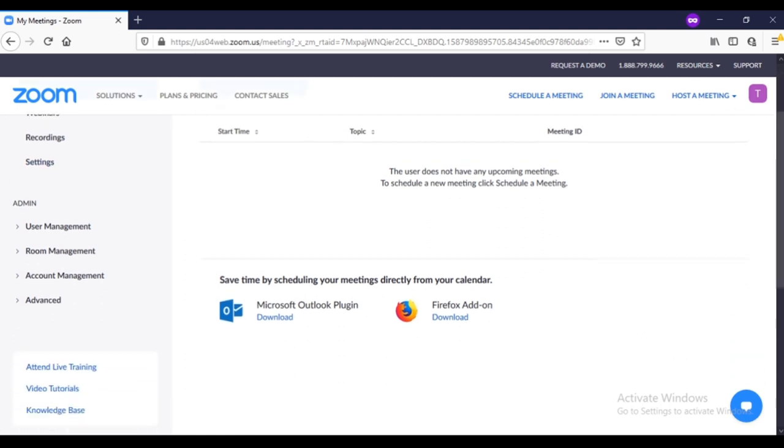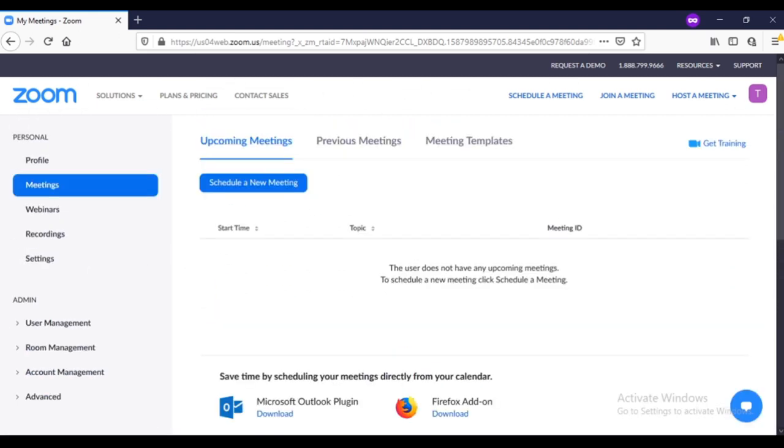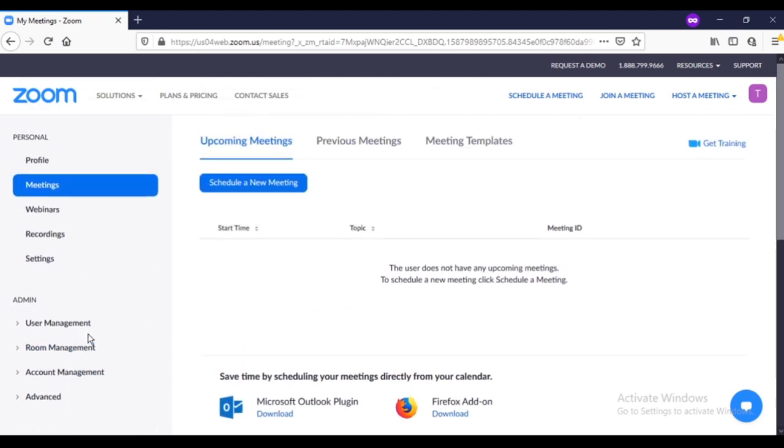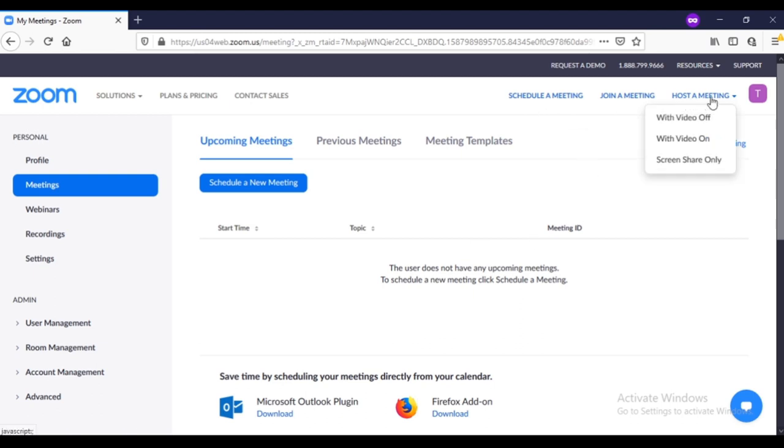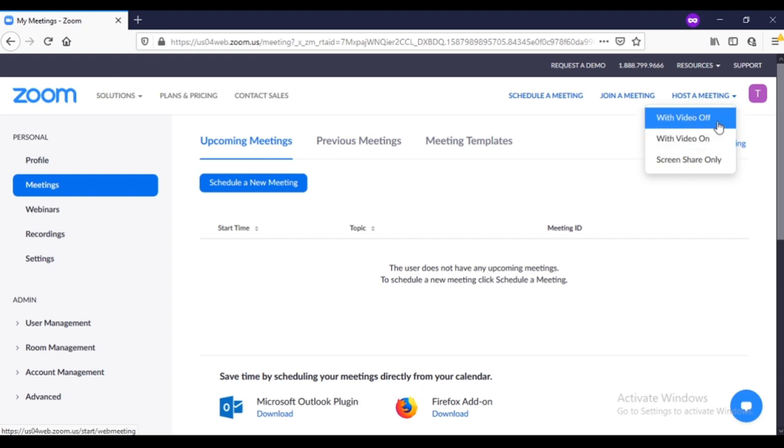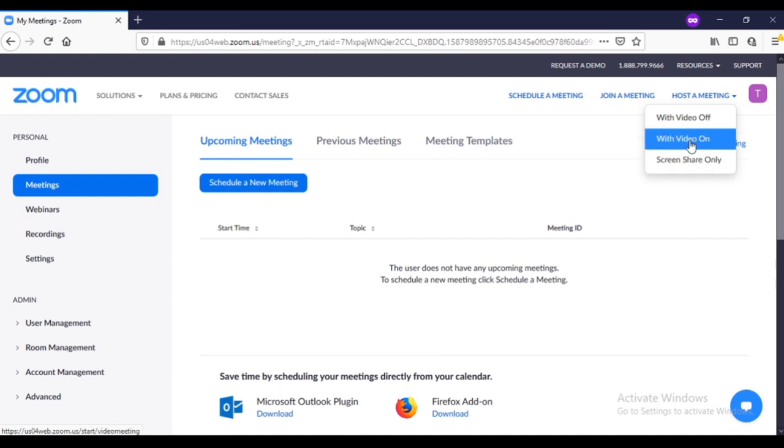Don't go that much deeply in it because it might confuse you initially when you're using it for meetings, webinars, recordings, and for other purposes. So we are going to host here a meeting. For example, if we want a meeting with video on, without video, and share screen only, we have three different options. For example, we go with this one which is with video on.